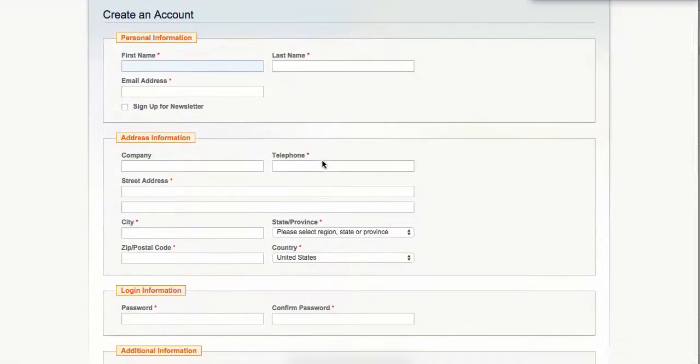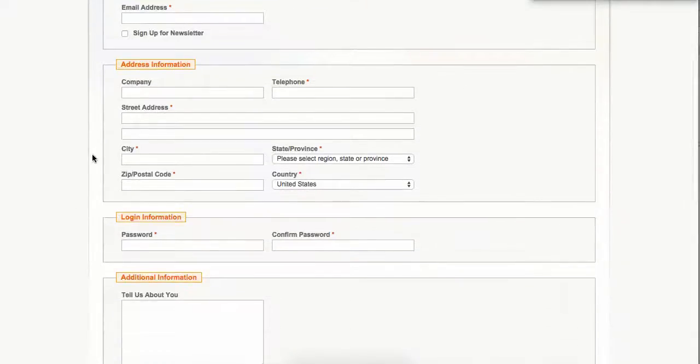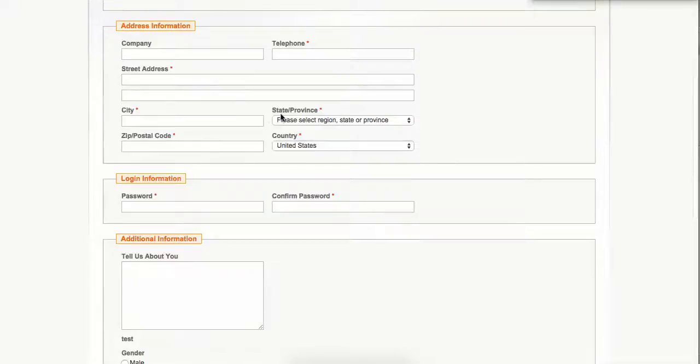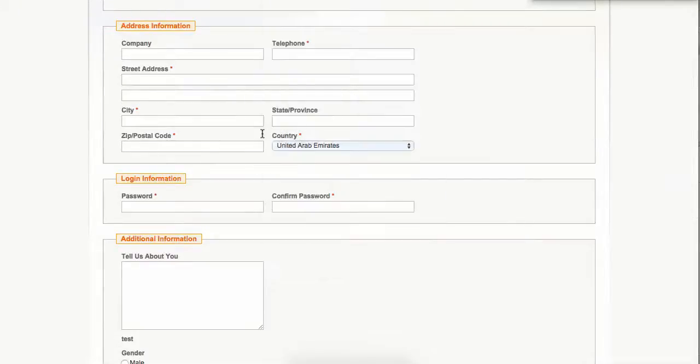This is the demo. Suppose I have created first name and last name—this part is already in there. For the address information, we created company name, telephone, street address, city, state, province, country, United States, and based on that the postal code.